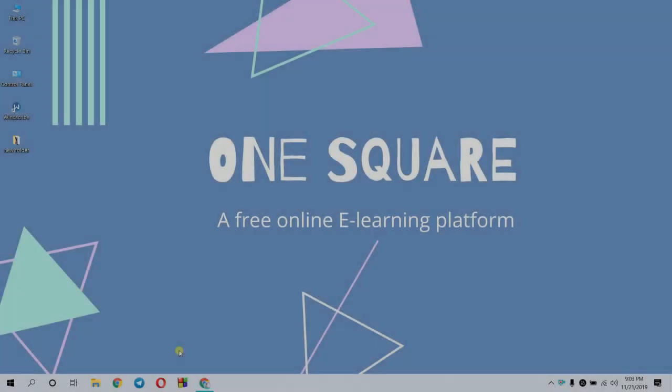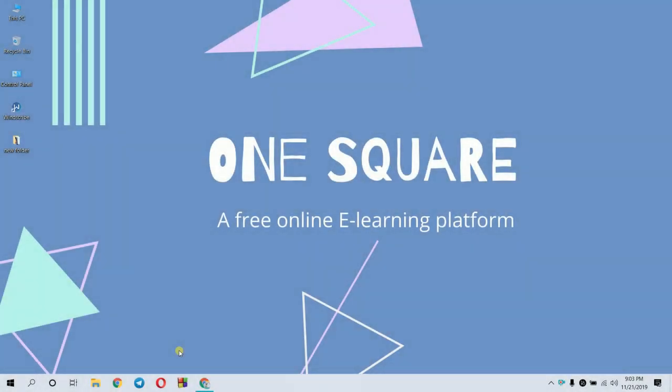Hi viewers, Assalamualaikum. I am from One Square platform.